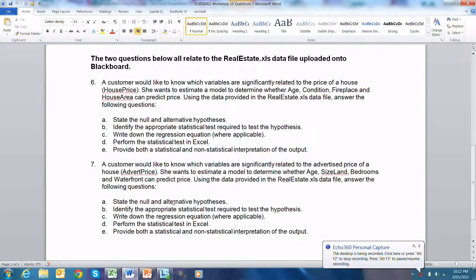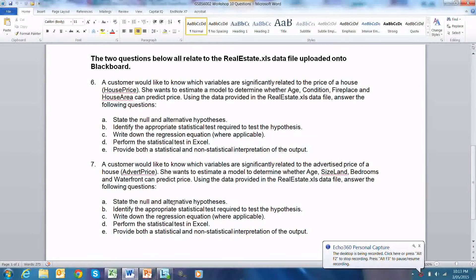For part B, we need to identify the appropriate statistical test required to test this hypothesis. As we are testing for a linear relationship between one dependent variable — the house price — and several independent variables: age, condition of the house, fireplace, and house area, we must use multiple regression.